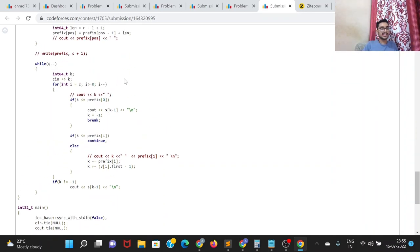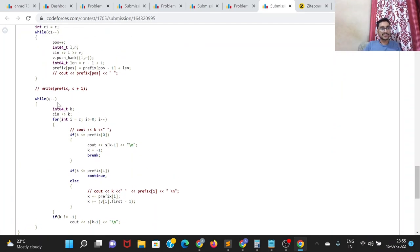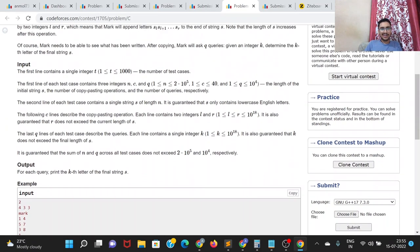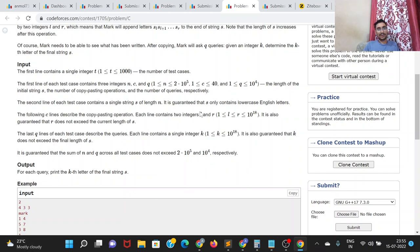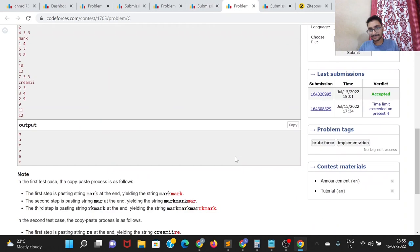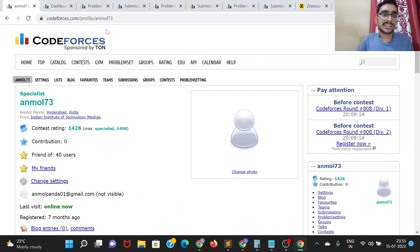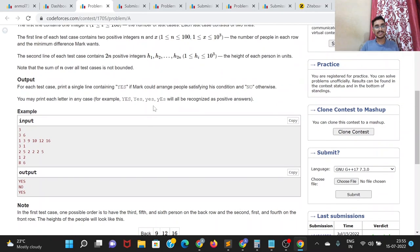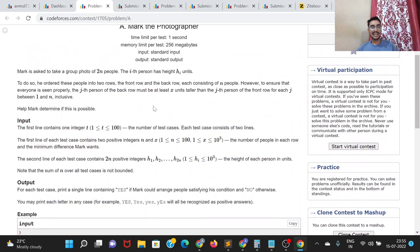The time complexity is O(c × q). In the worst case, c=40 and the sum of q is less than 10^4, giving 40 × 10^4 = 4×10^5 operations — well within the time limit. That's it from my side. Thank you for listening to the solutions. Feel free to put any queries or suggestions in the comments. Thank you for watching.